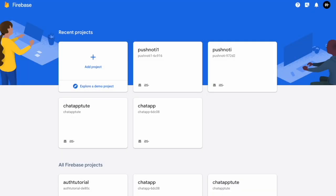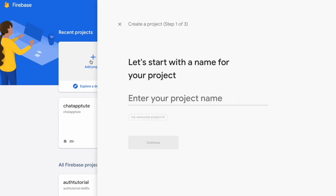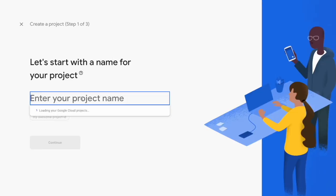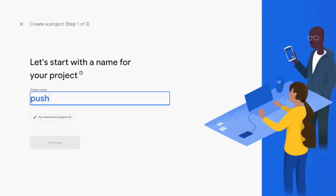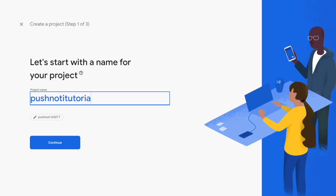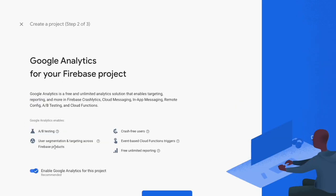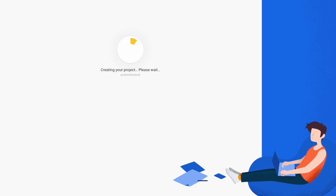Let's go to your Firebase console and create a new project. I'm just going to call it push-noty-tutorial, disable Google Analytics for now, and just create a project.